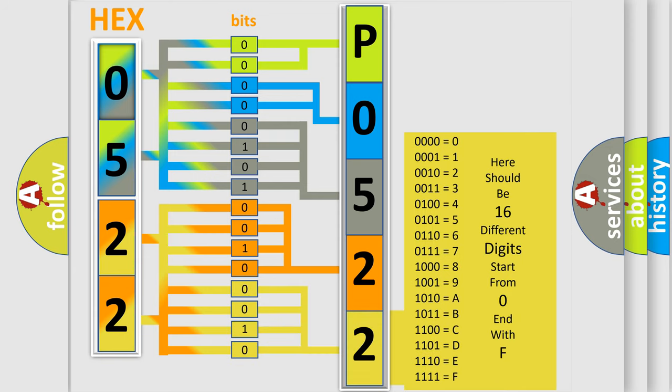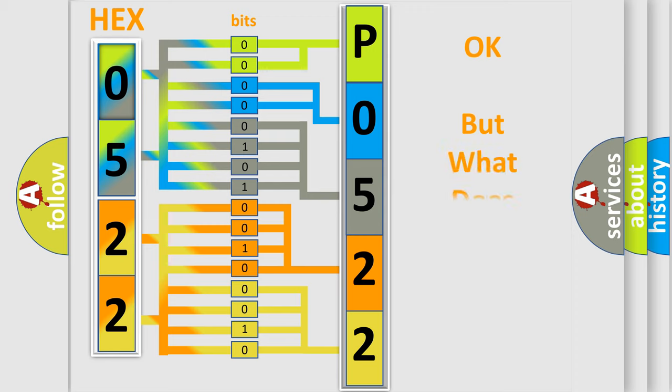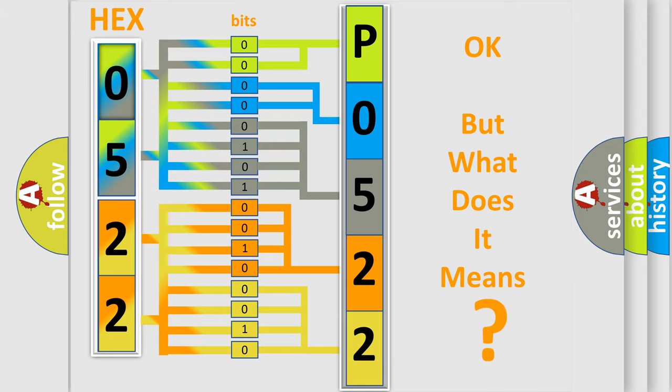We now know in what way the diagnostic tool translates the received information into a more comprehensible format. The number itself does not make sense to us if we cannot assign information about what it actually expresses.